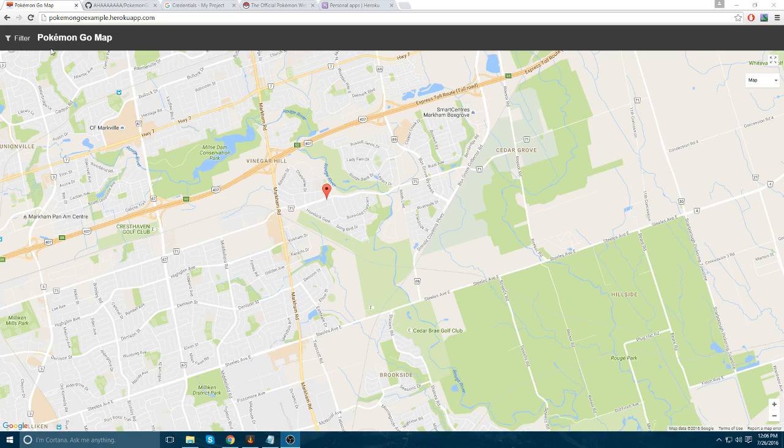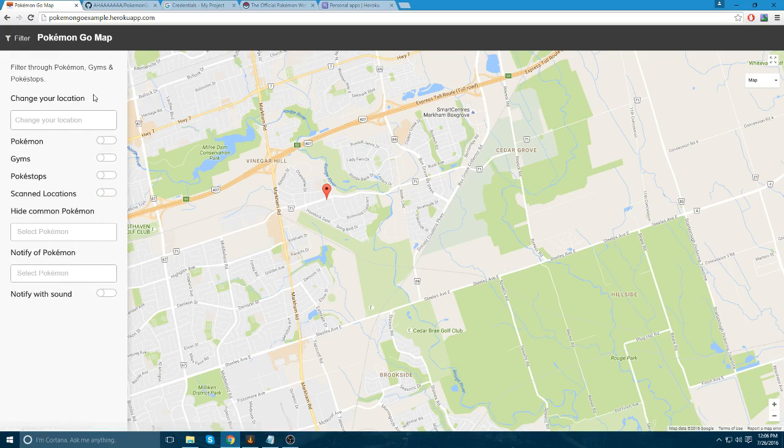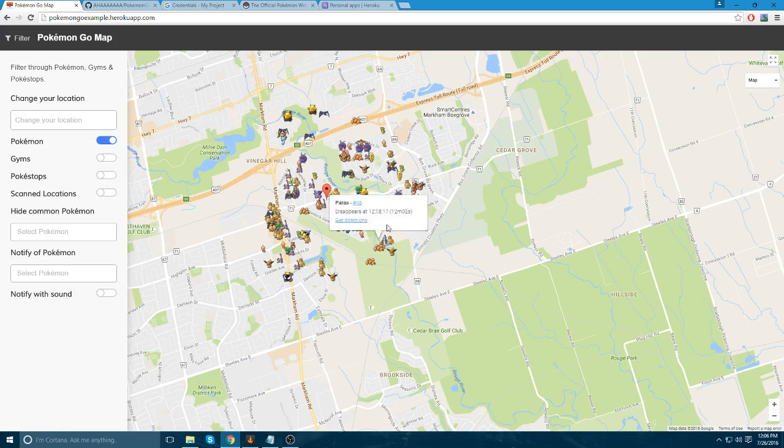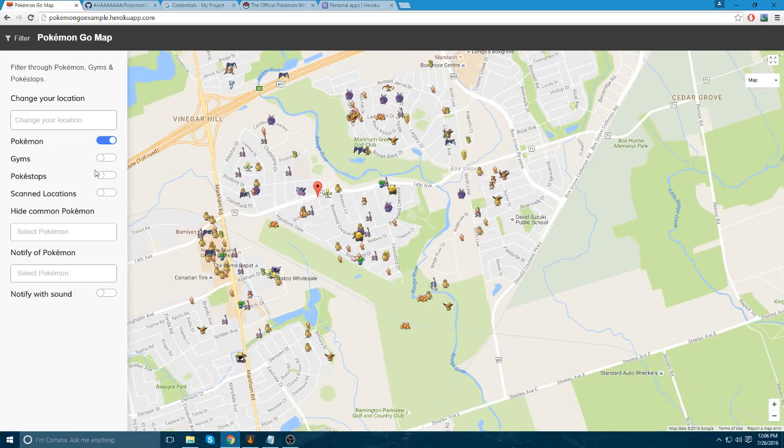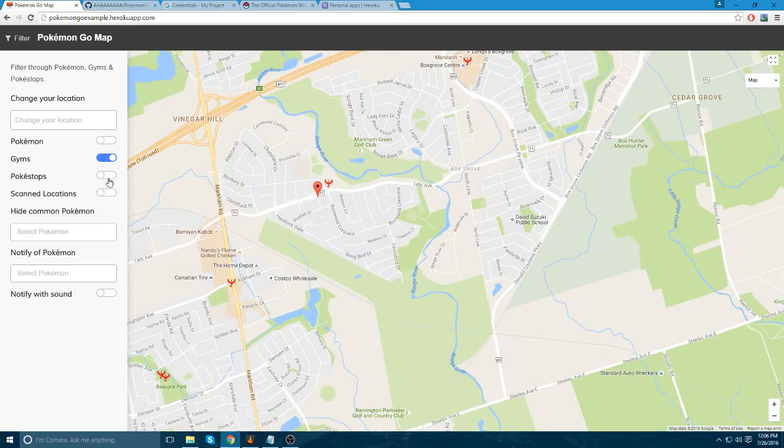In this video, I am going to be showing you how to make this map you see before you. At the top, you can see there's a filter button. You can change your location. You can show the Pokemon nearby you, the gyms, the Pokestops.